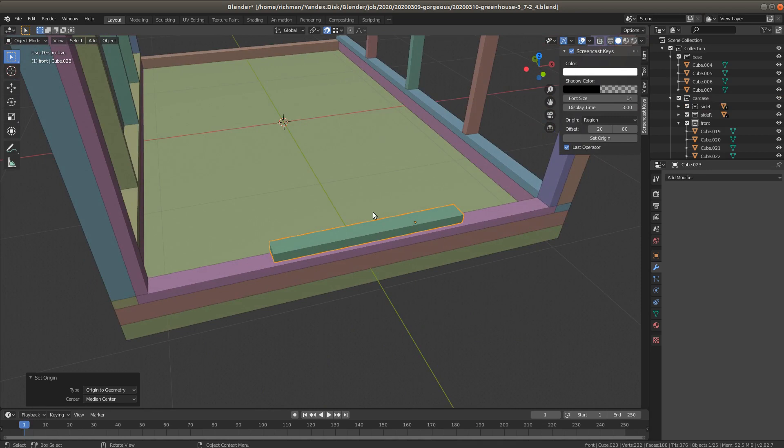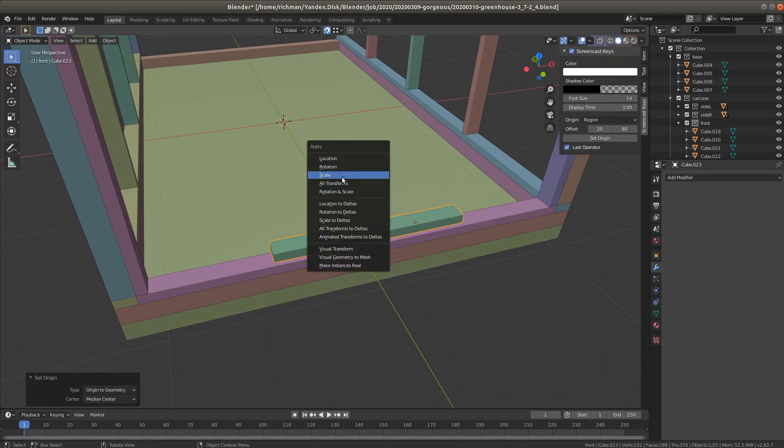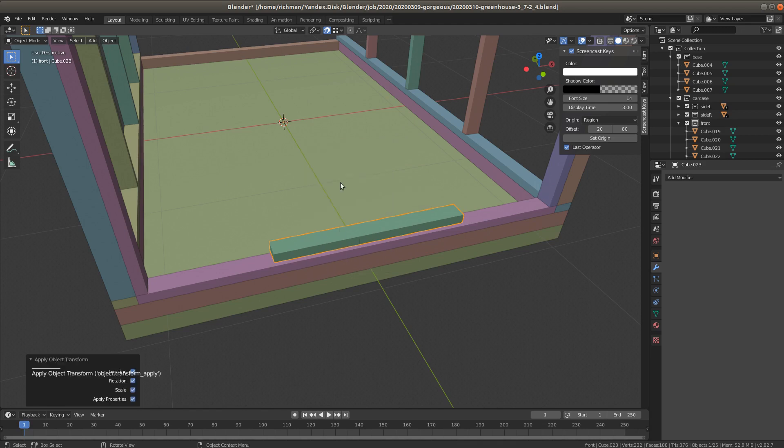Next we're gonna apply all the changes, all the transforms this object has been through. Apply all transforms and now we see that this origin is at the world origin.